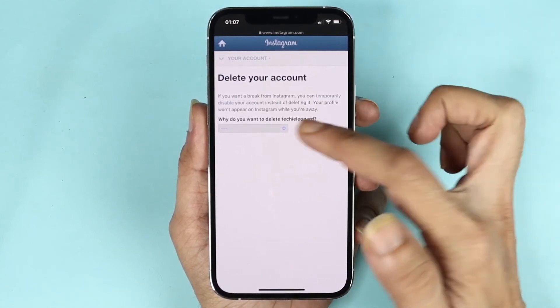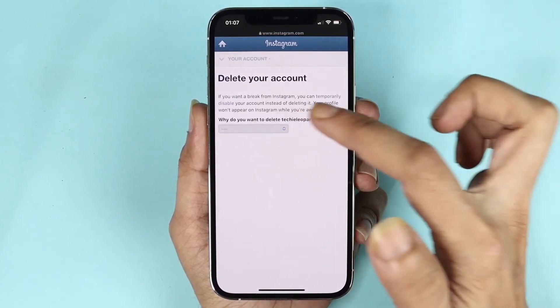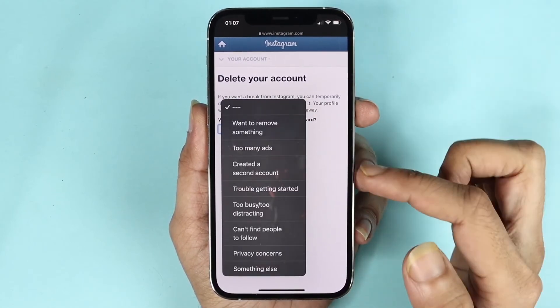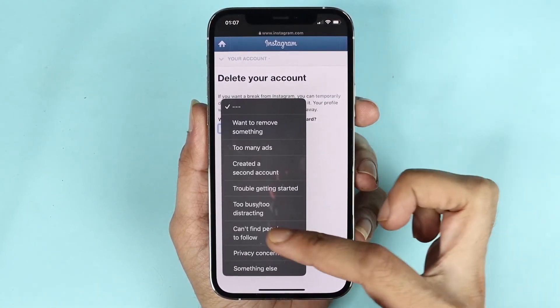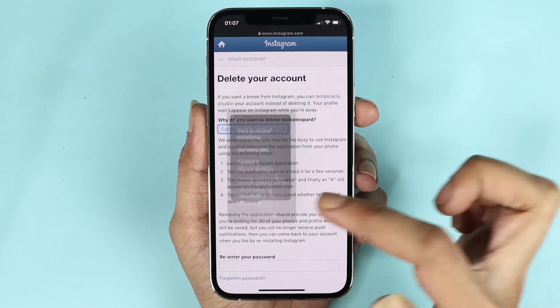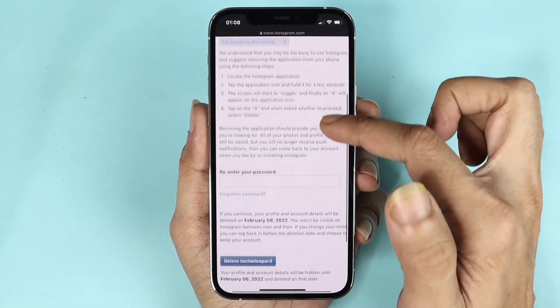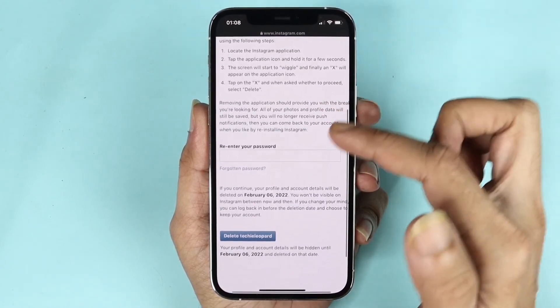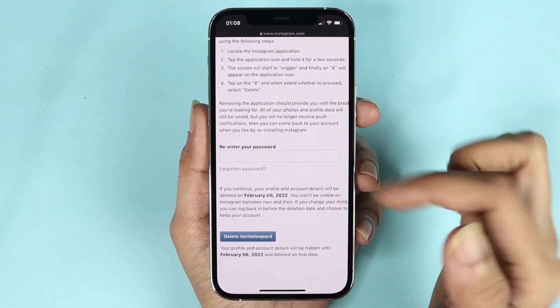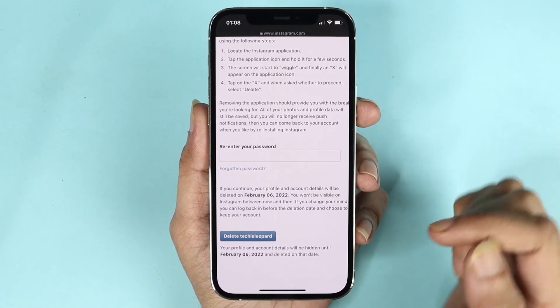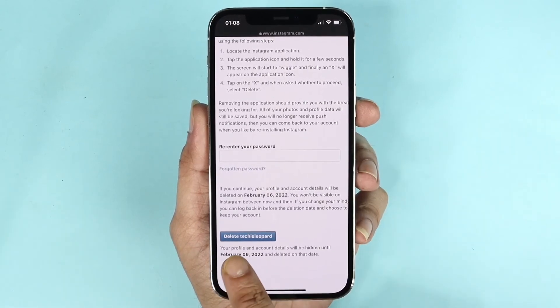Now you need to select a reason for why you want to delete your account — for example, 'Too busy' or 'Too distracting.' Then all you need to do is re-enter your password and tap the Delete button, and your account will be deleted.